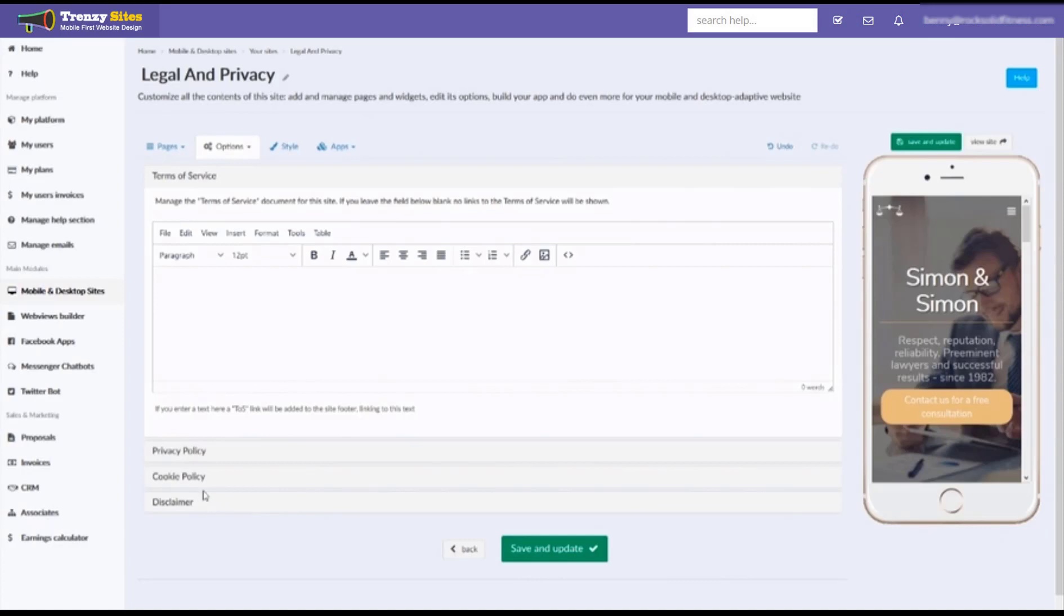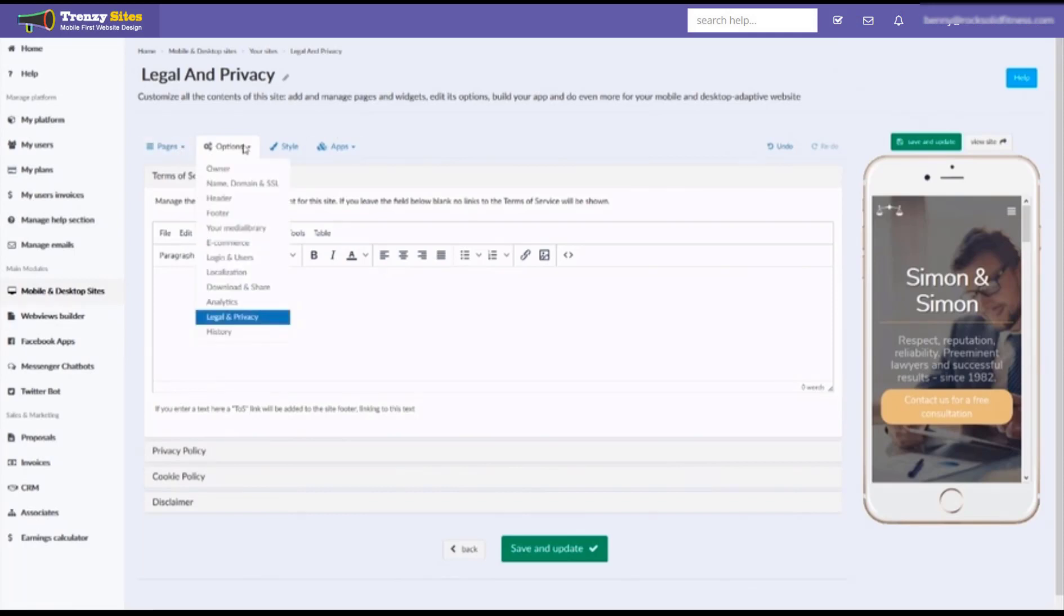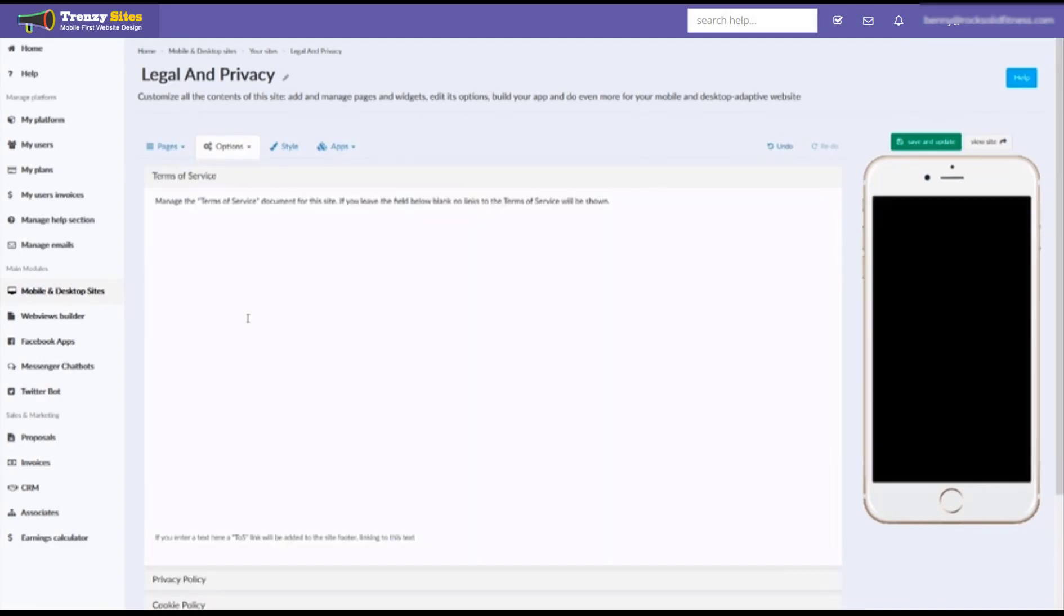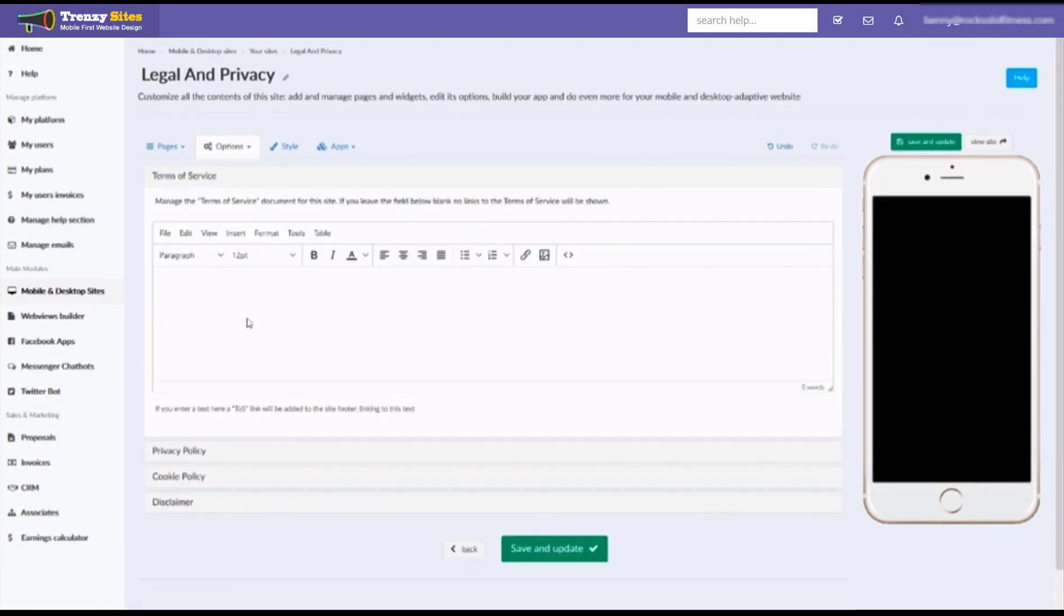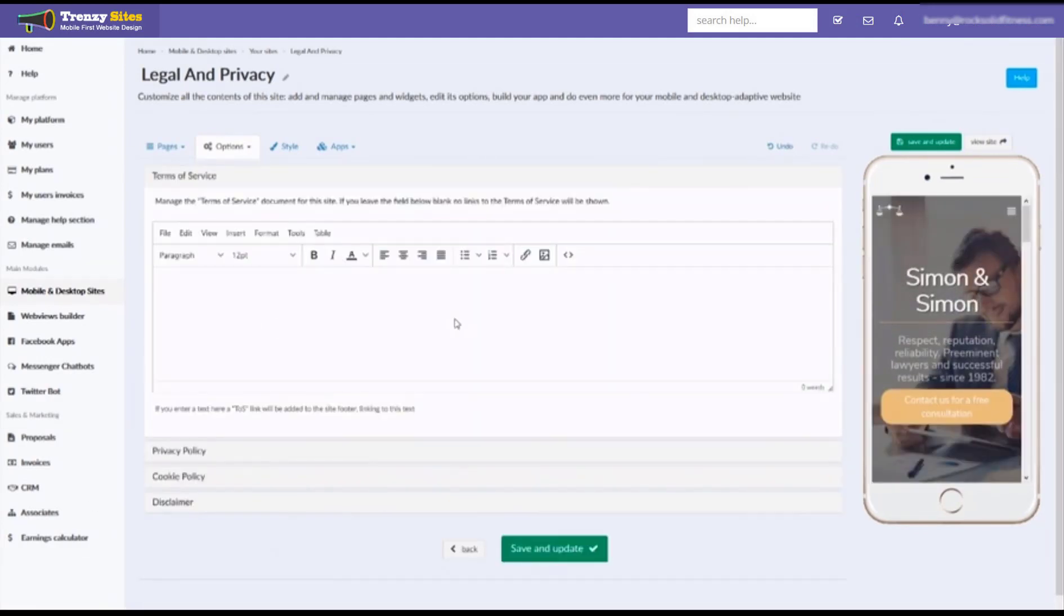You can access that by going to the site you wish to add these terms to. And then on your site, you go to options and legal and privacy. And there you can type in all of your policies and service terms.